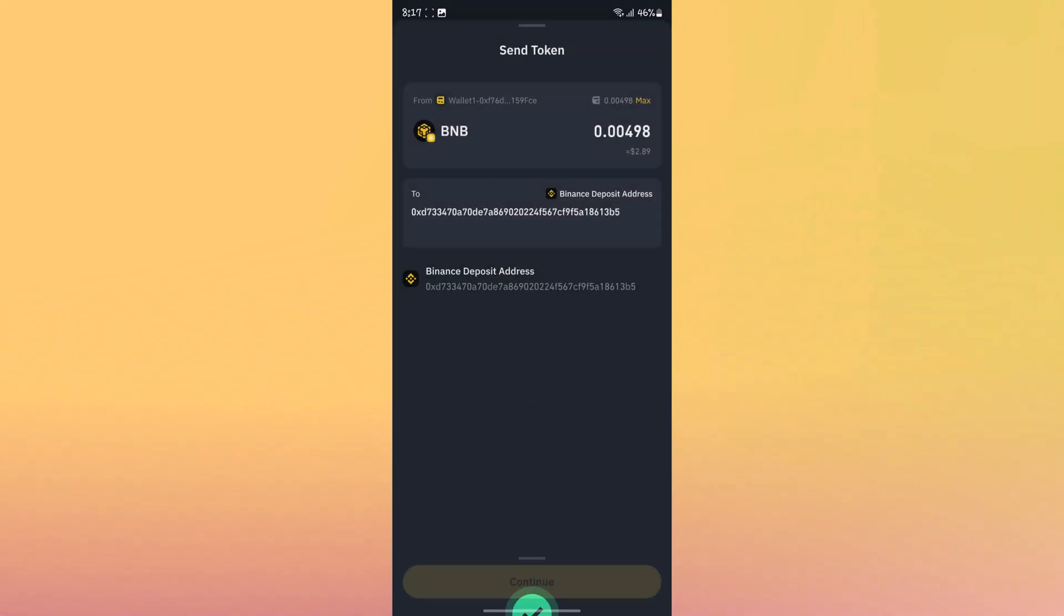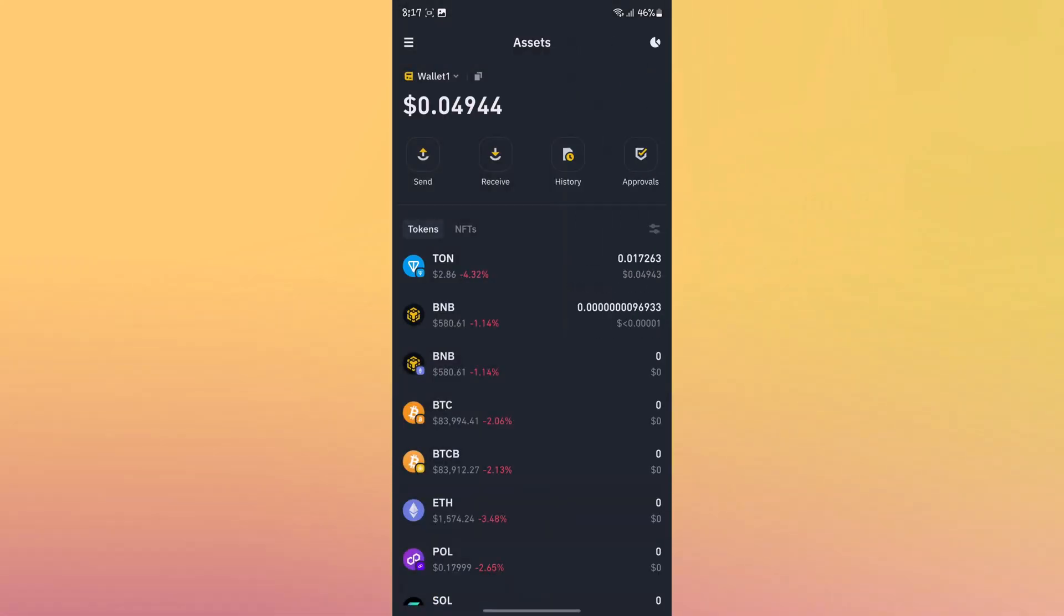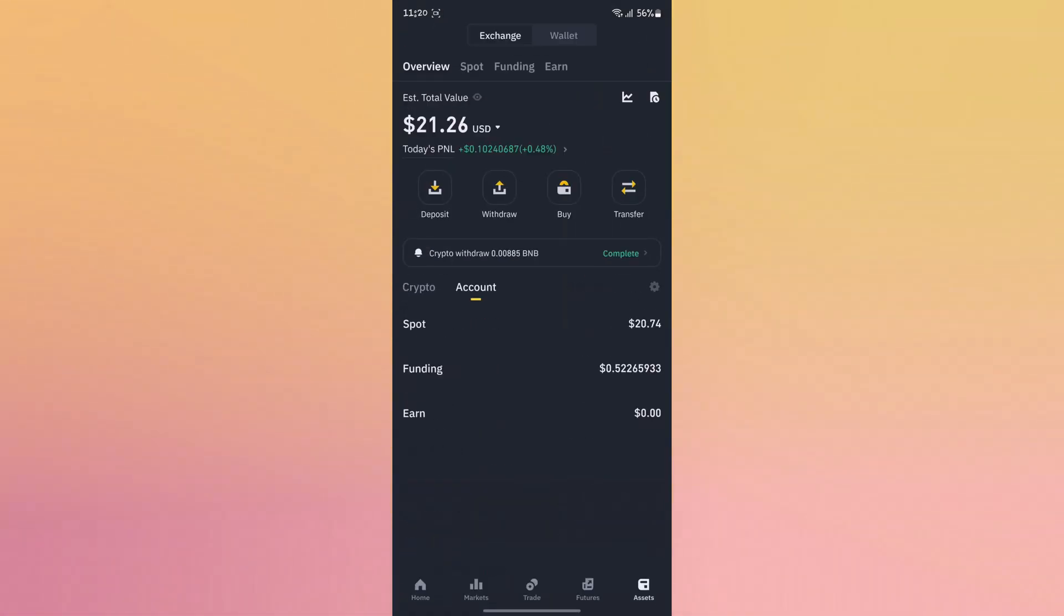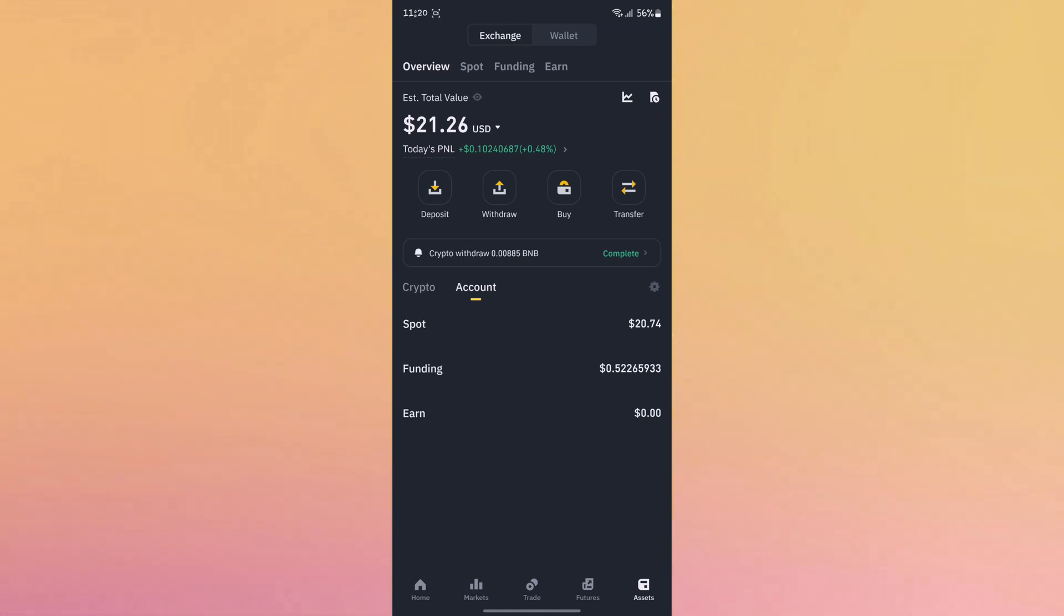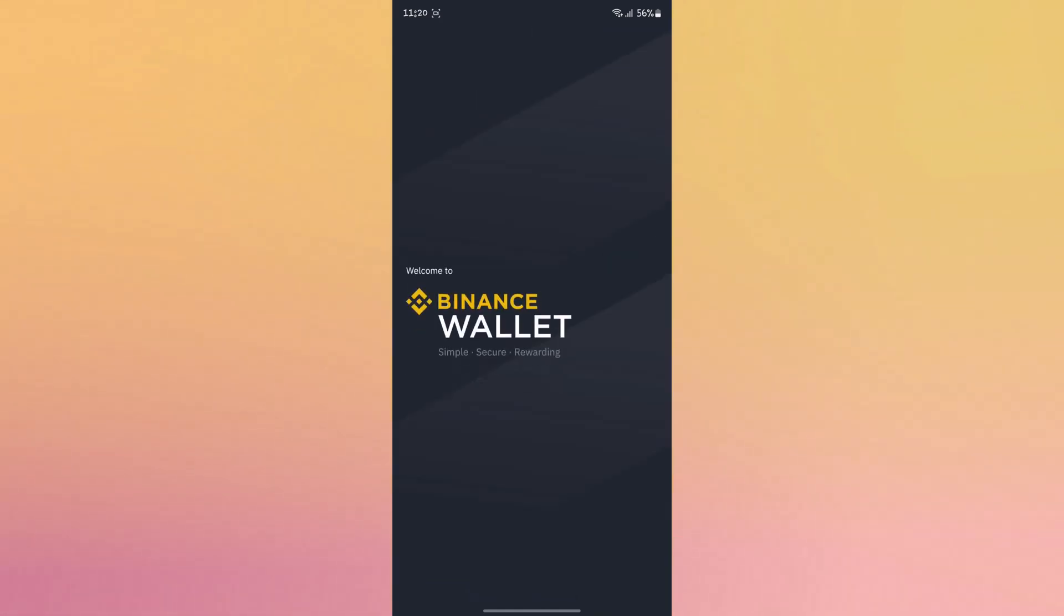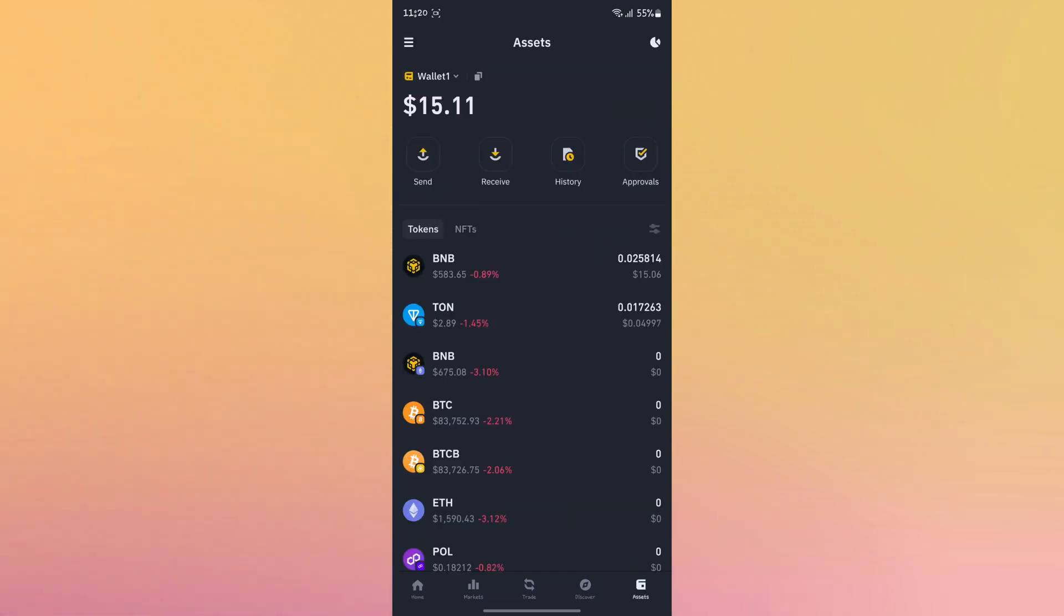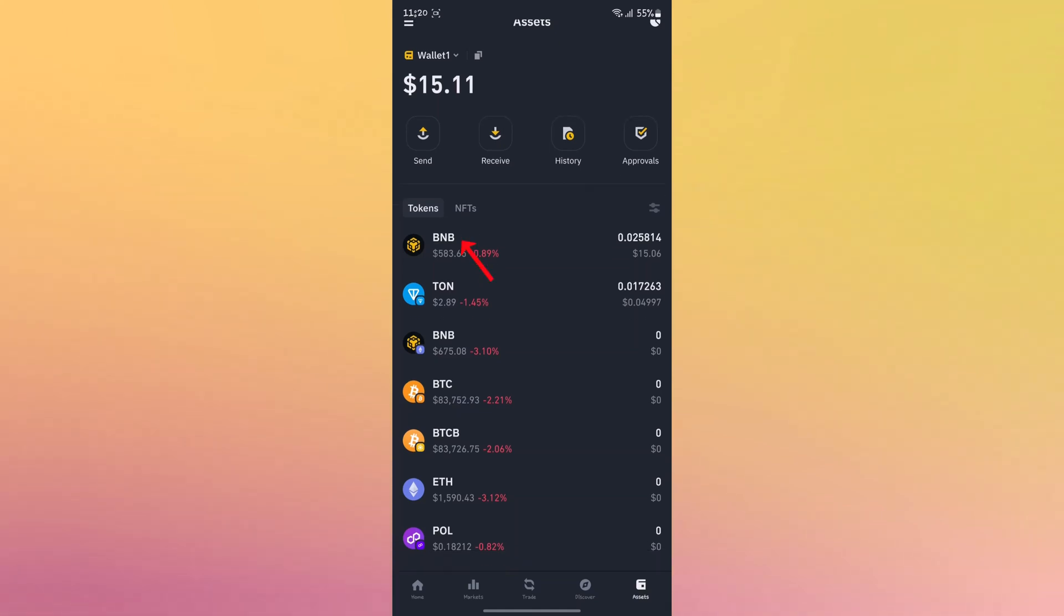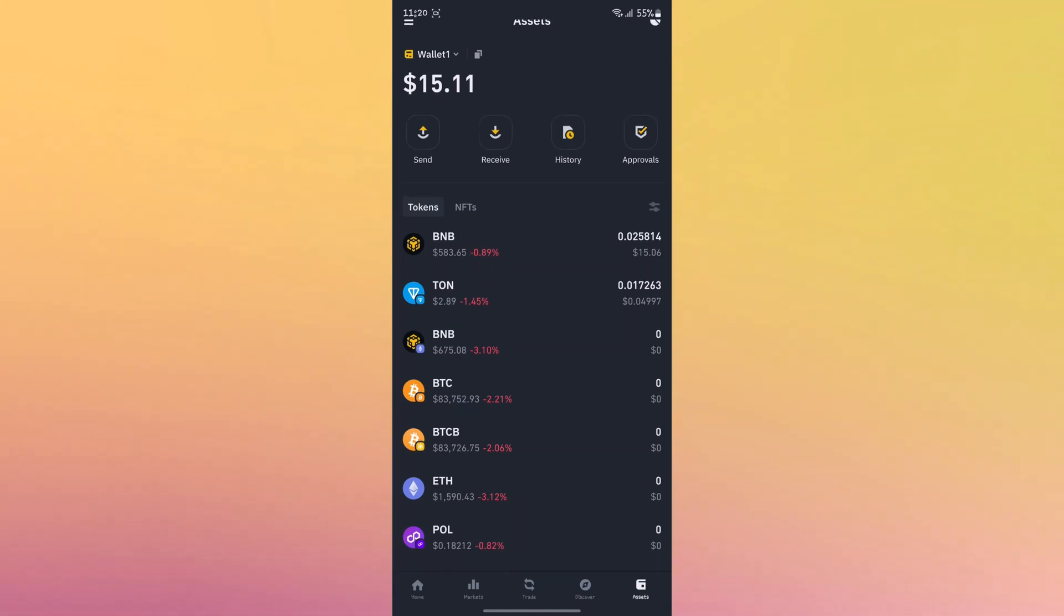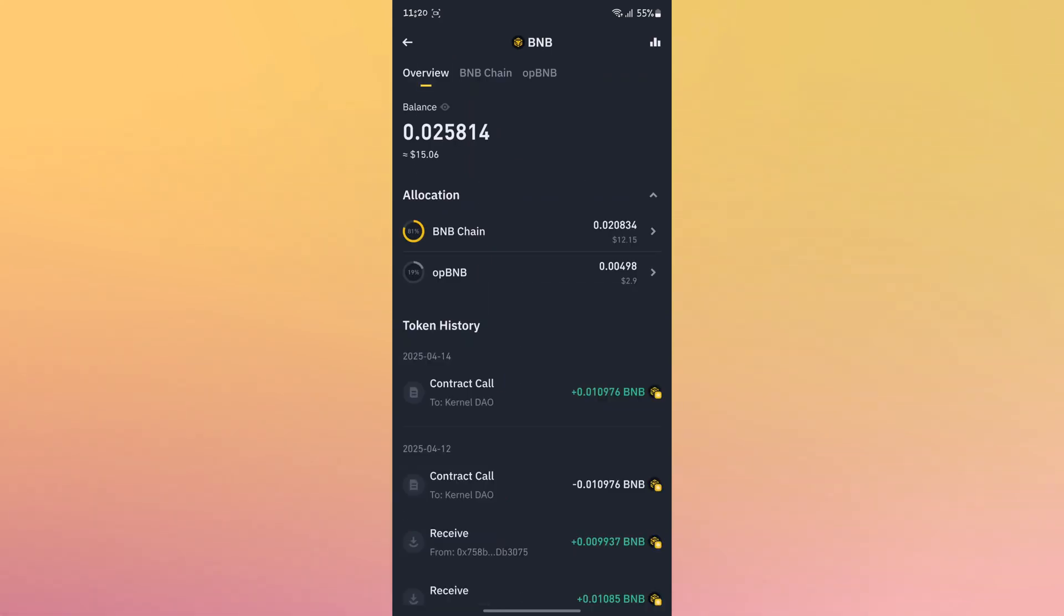Now the second and easiest method is to go to your Binance Web3 wallet. Click on assets, select BNB, select BNB chain.